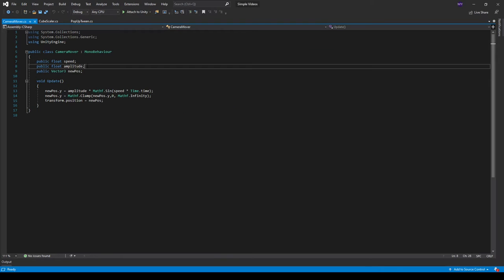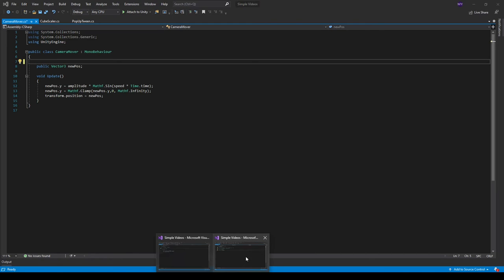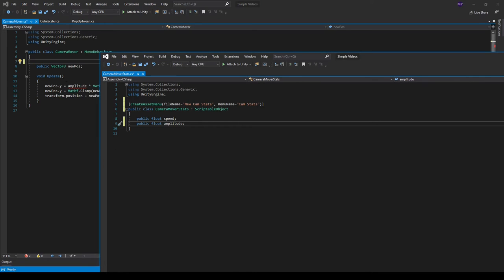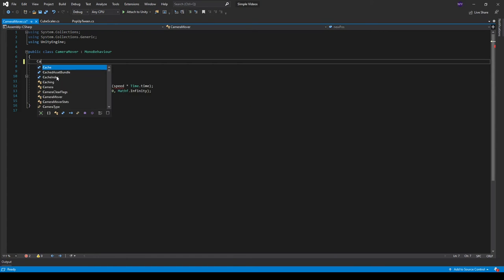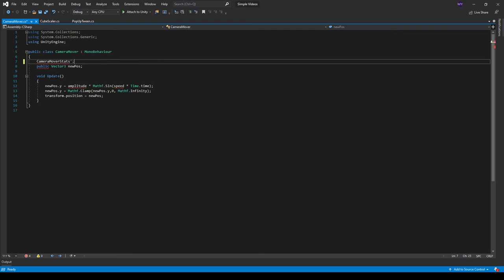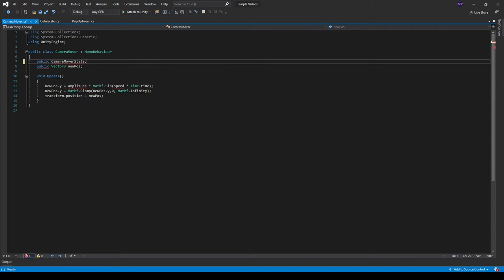And then we can delete this in our script and simply create a new reference to the scriptable object. So it's called camera mover stats. Public camera mover stats. Camera mover stats. Like that.